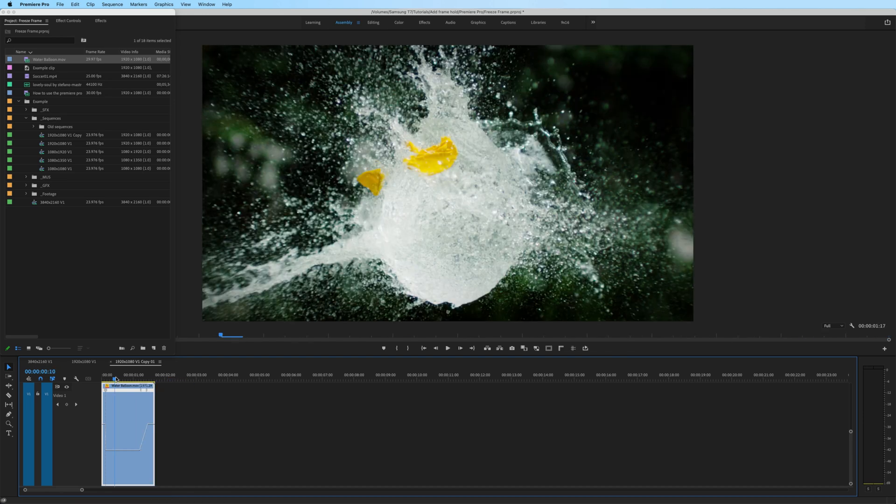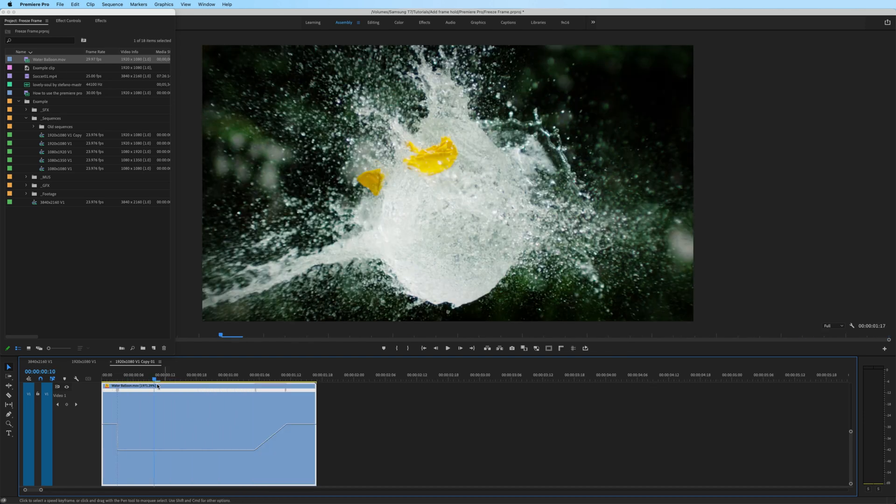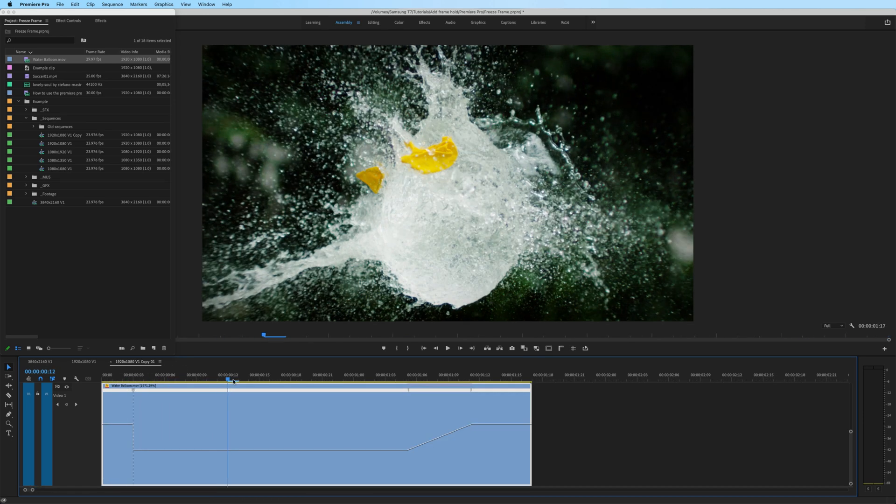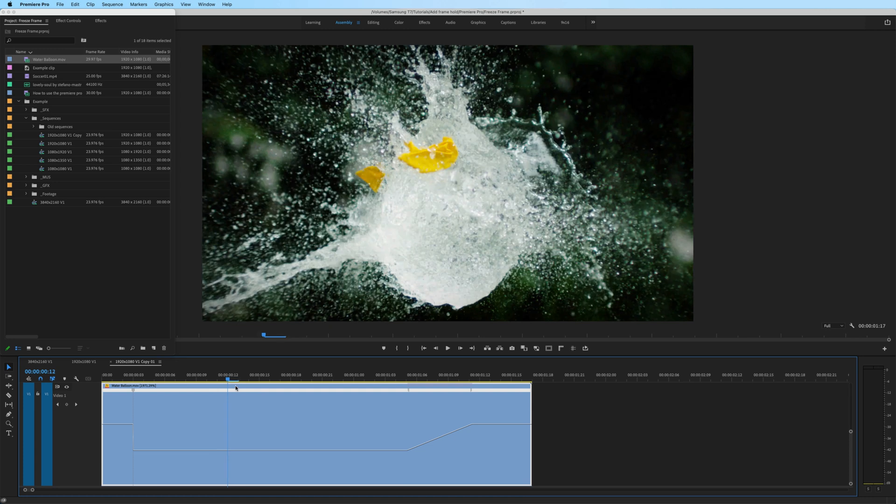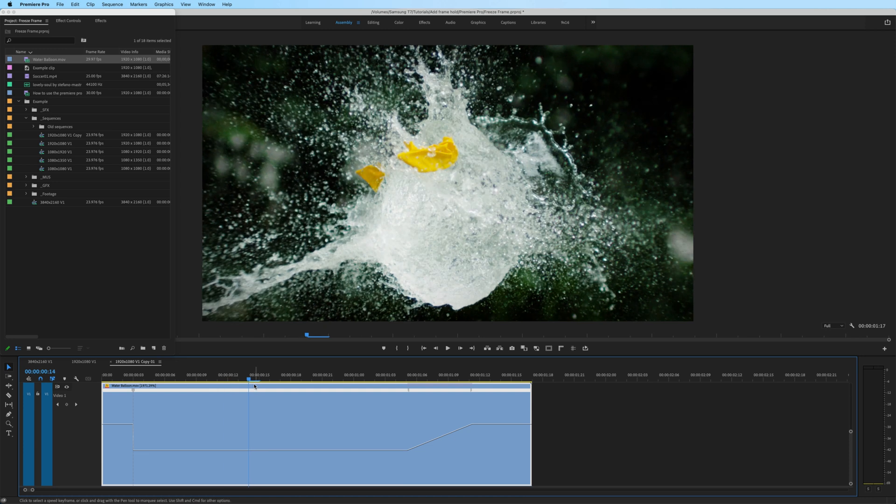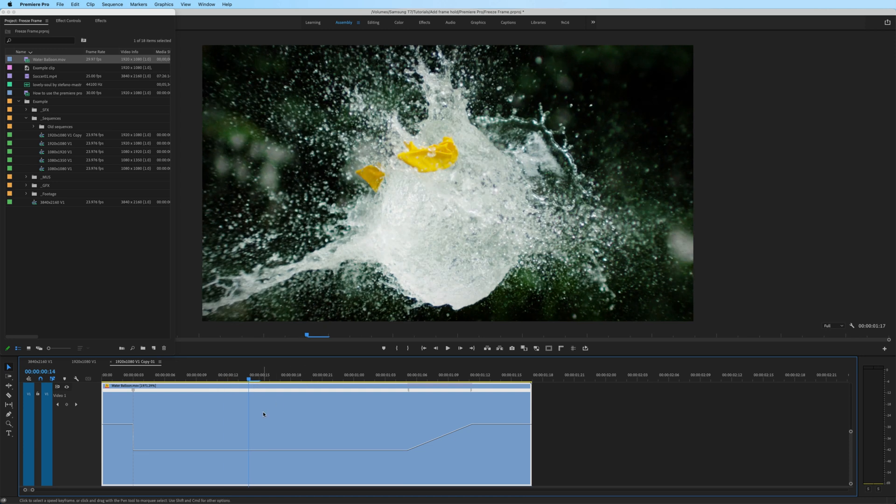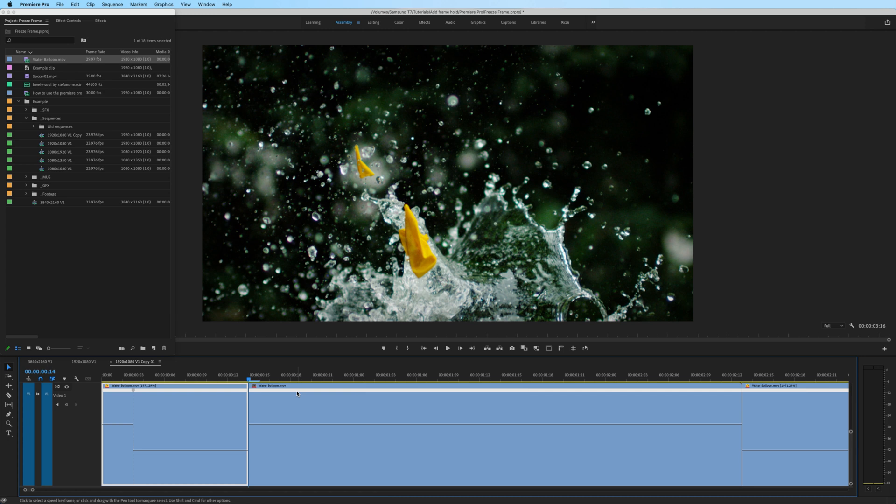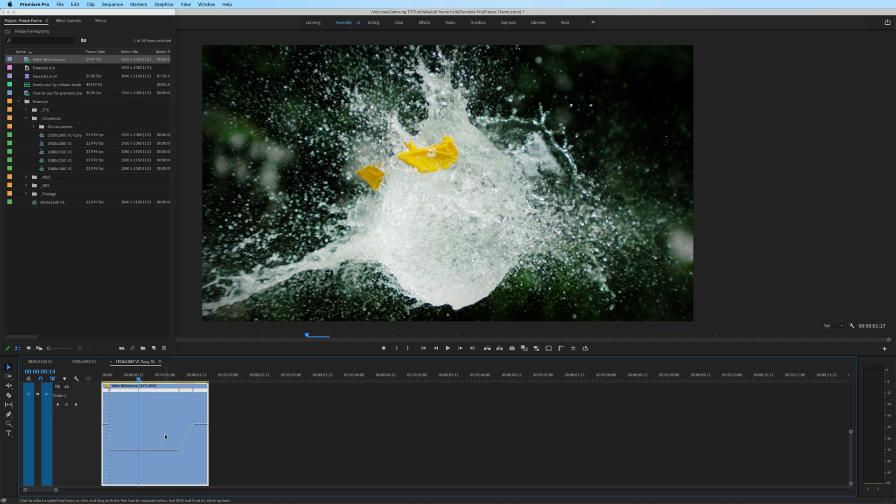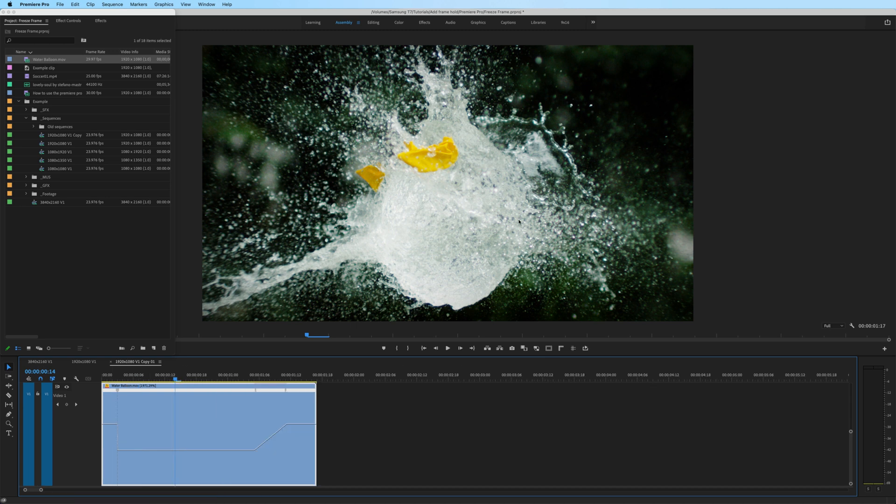Now, if I were to insert a frame hold, watch what happens. Let's say we wanted a freeze frame right here. I right click, do insert frame hold segment. And that is completely not the frame that I wanted to insert my frame hold. So a better method in this circumstance is to export a still frame from Premiere Pro. So I'm going to undo that. And this is our still frame.